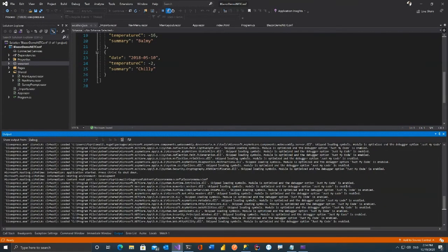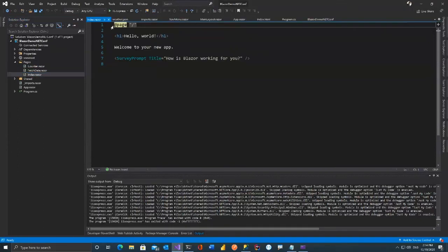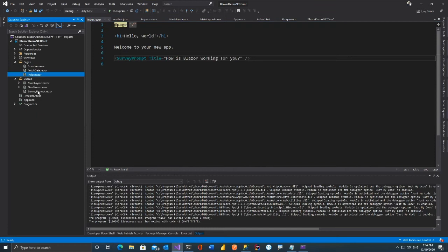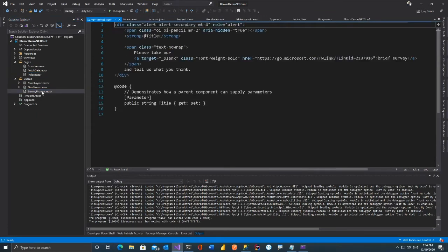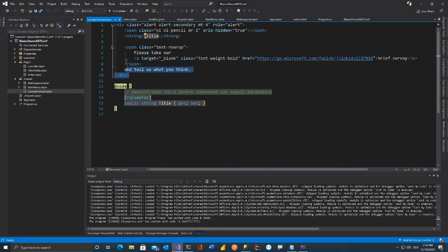Everything works fine on the client side. Let's look at the code. Inside Pages you'll see three files: Counter, FetchData, and Index. The Index page starts with '@page /' and then HTML. This HTML content is the part — for example, this will be a Blazor component. Let's see where the components are: go to the Shared folder and you'll see SurveyPrompt.razor.